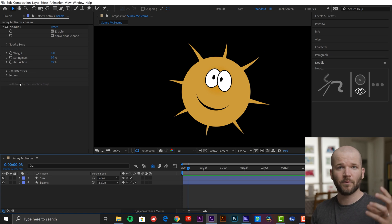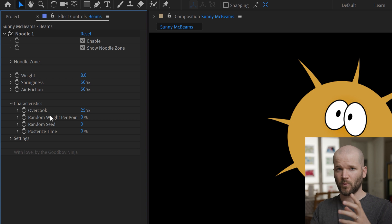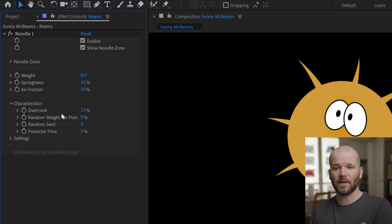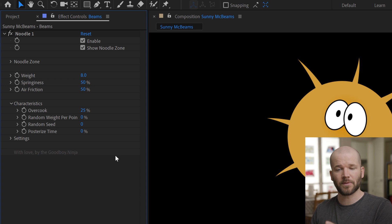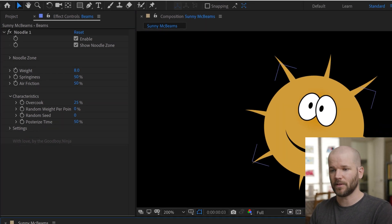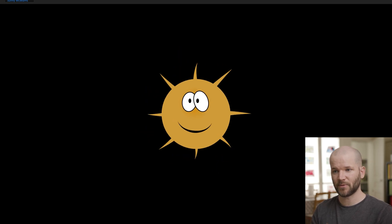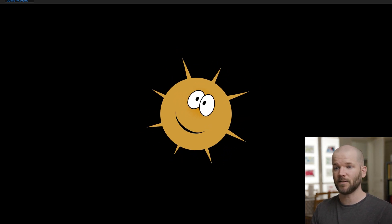Now I want to make some adjustments to the movement. There are three main parameters: weight, springiness, and air friction. So I'm just going to bump up the weight a little bit, leave springiness as is, and bump up air friction to maybe 50%. Now let's have a look. That's already looking a lot better. Now if I really want to fine tune it, I'll open up the characteristics, where I have a few other things. There's 'overcook' — the more you increase this, the more fluid and streamy your noodle paths will look; if you lower it, they're going to be more solid and rigid. I can randomize those with random seed and random weight per point. And I also have my favorite parameter: posterized time, which essentially applies a stop-motion look by changing the frame rate. My comp is set to 24 frames per second, so if I set this to 50%, that brings my frame rate down by half to 12 frames per second. I really love this look because 12 frames per second makes it look much more hand-drawn — a lot of those animations are done between 8 to maybe 15 frames per second — it definitely makes it look more hand drawn.